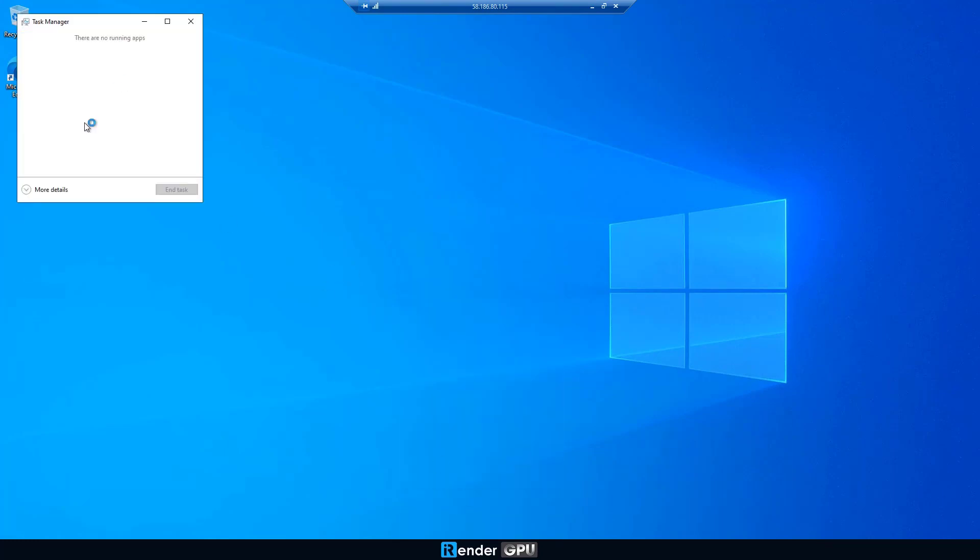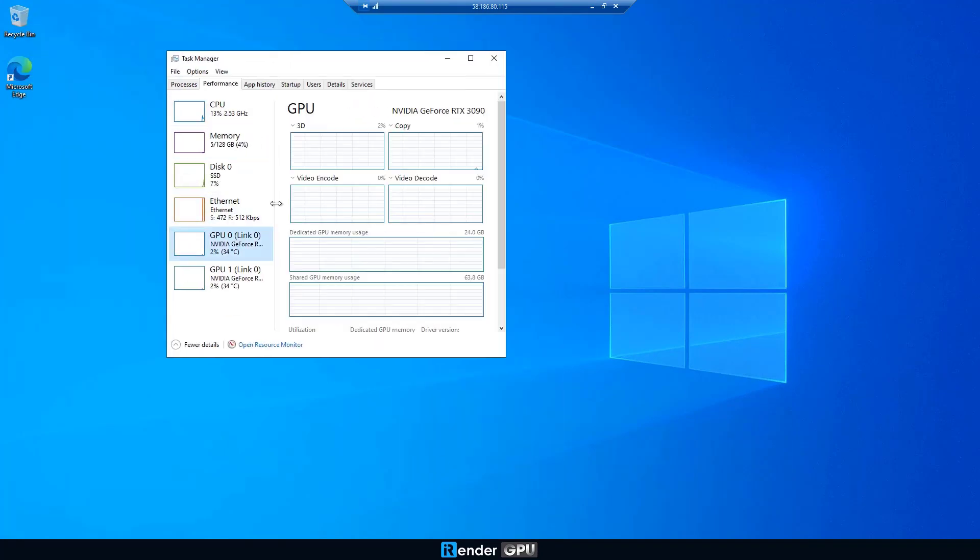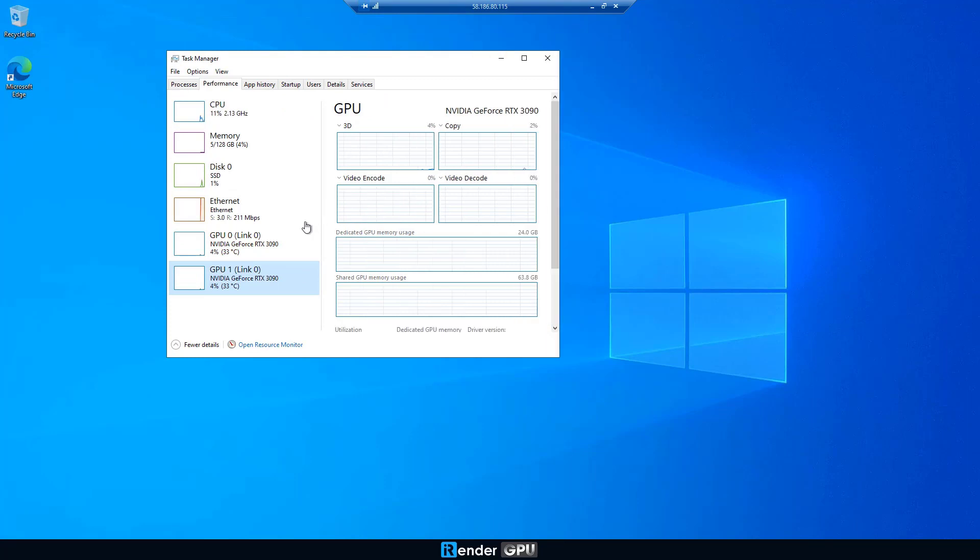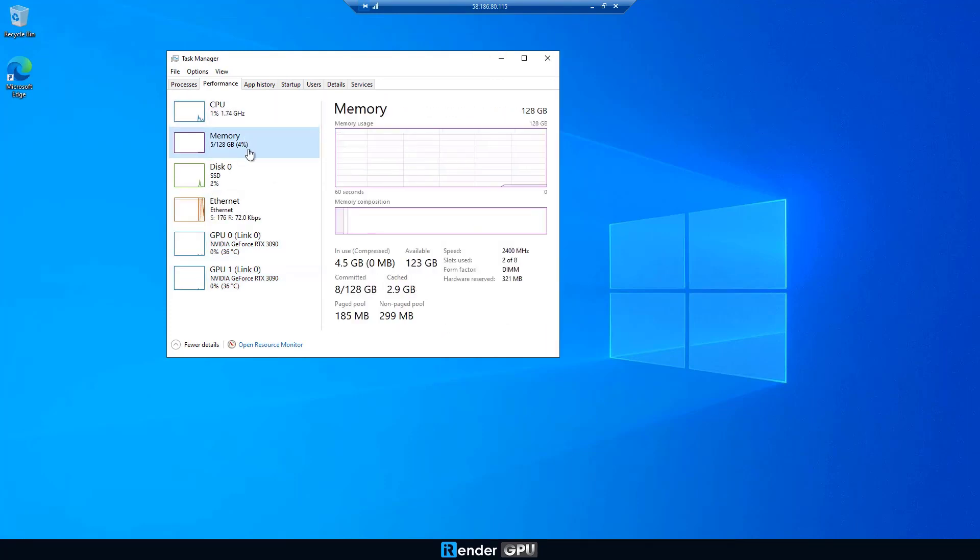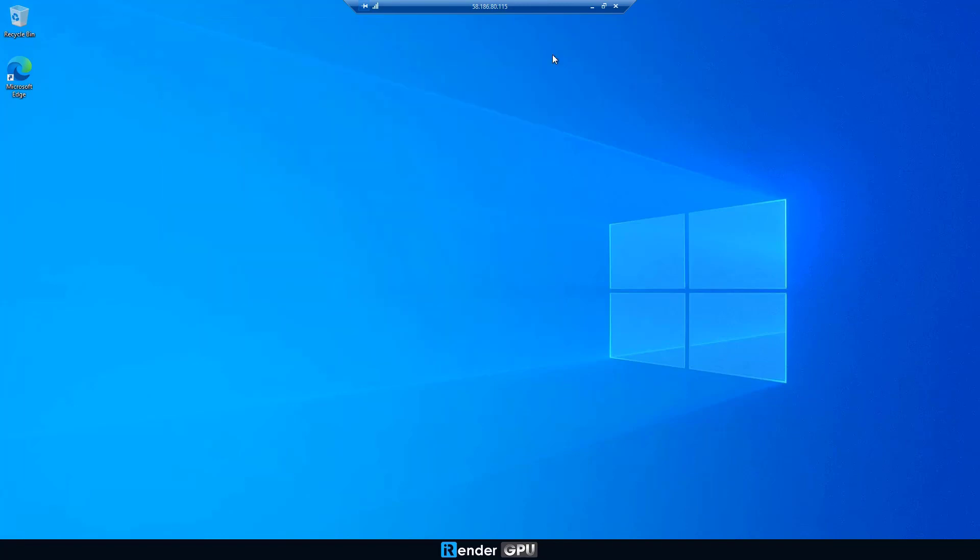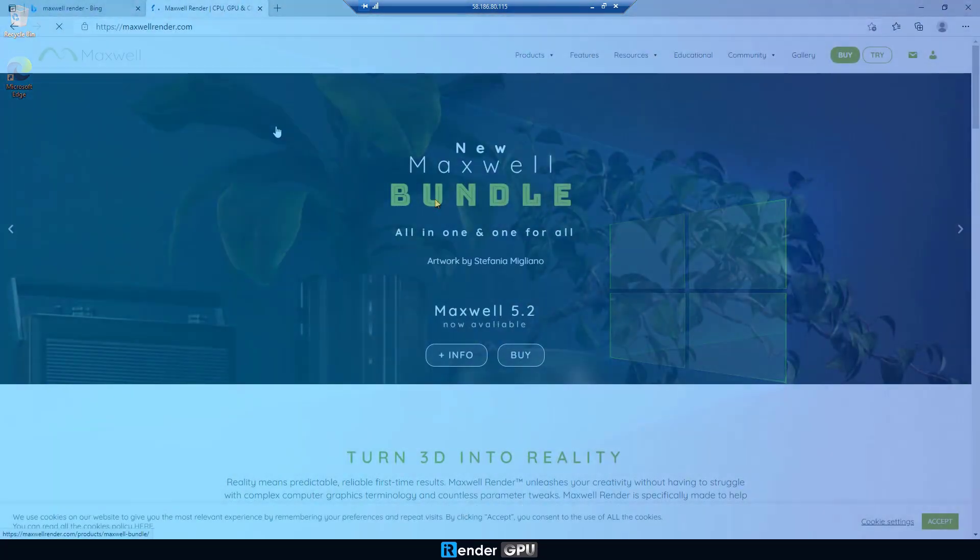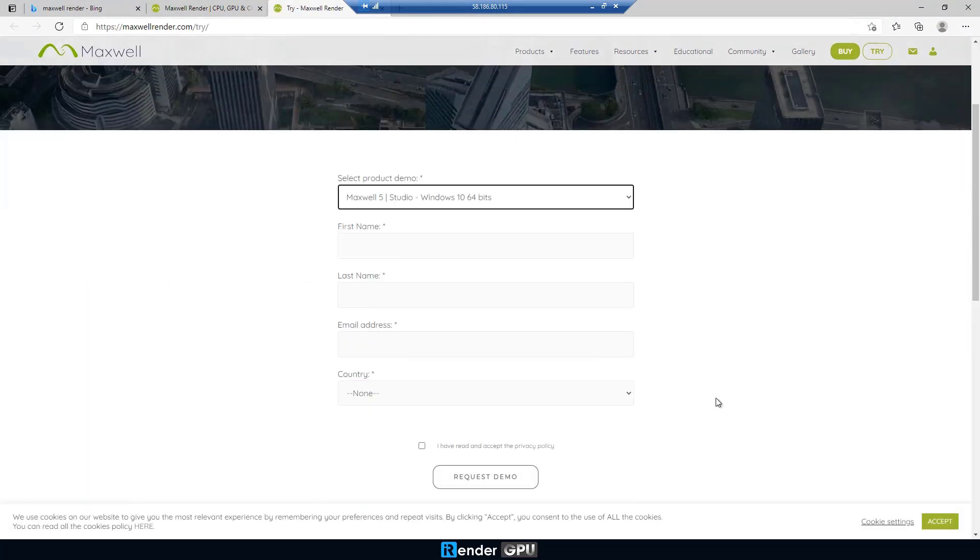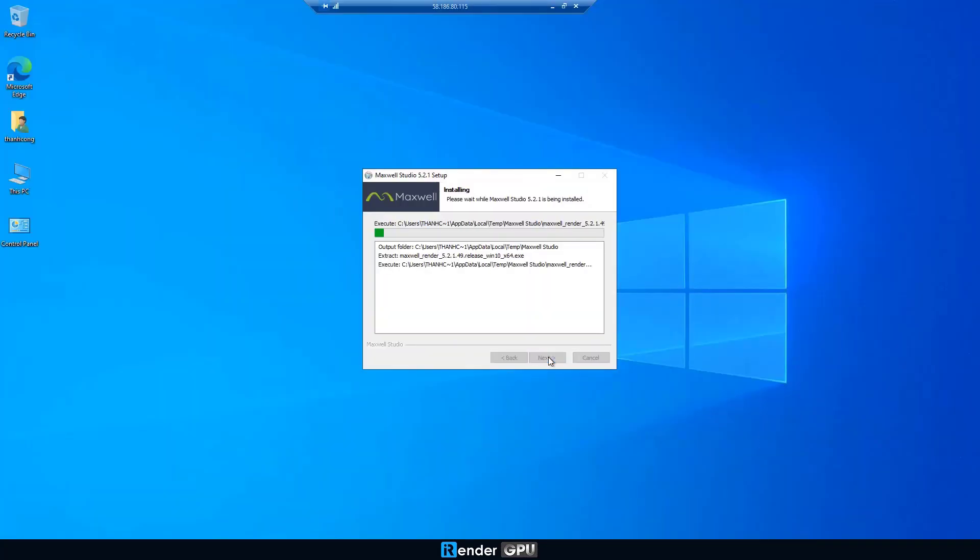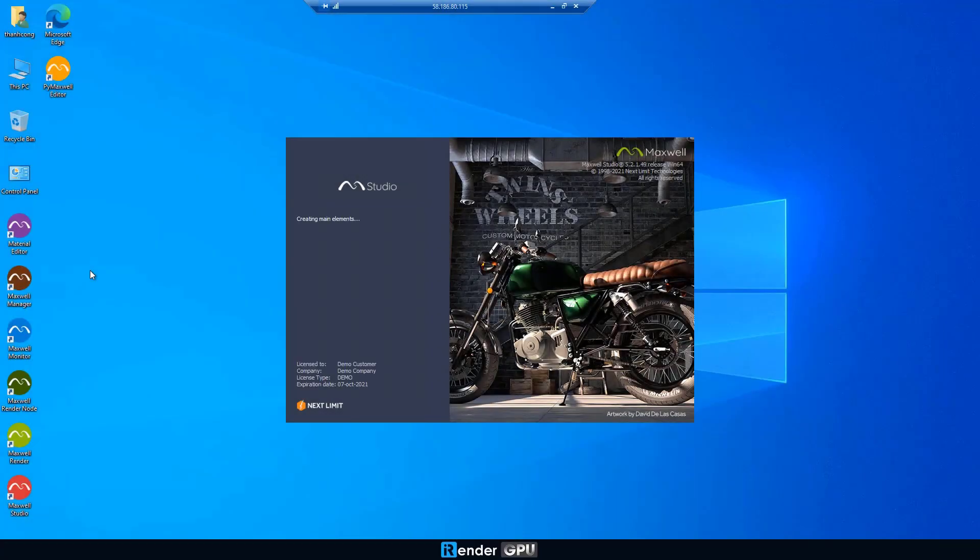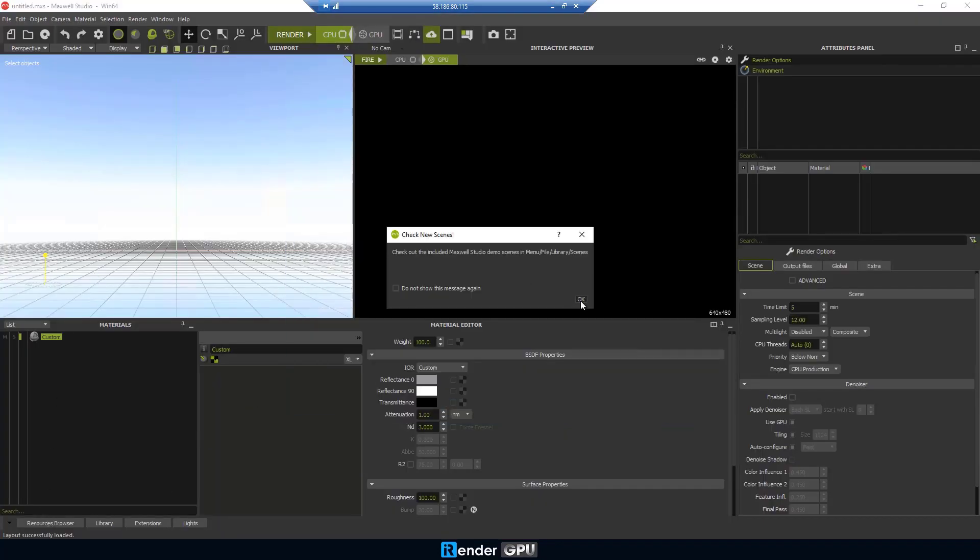Looking at the task manager, 2xRTX3090s are available to use on the server. It's an empty image, so we download and install Maxwell. We're going to test three small projects on Maxwell.